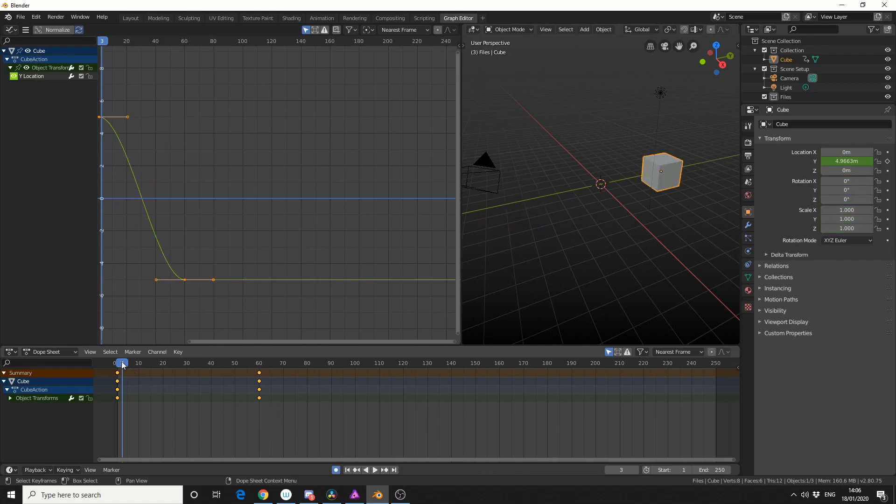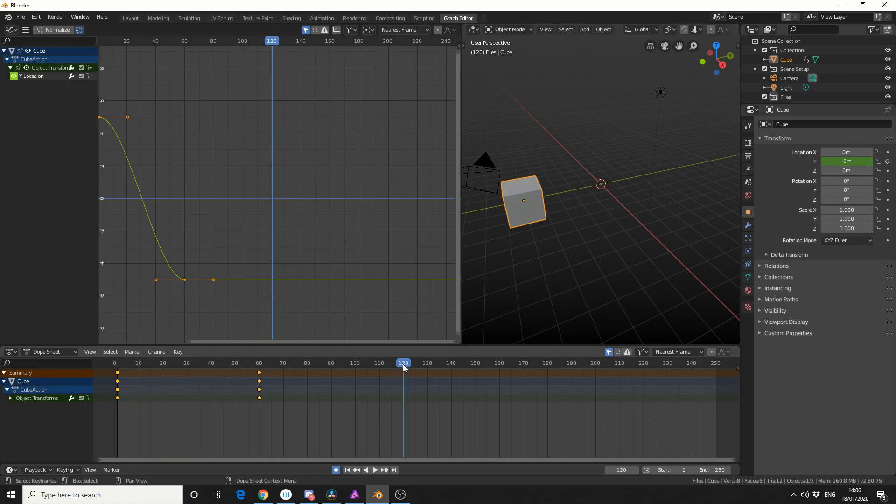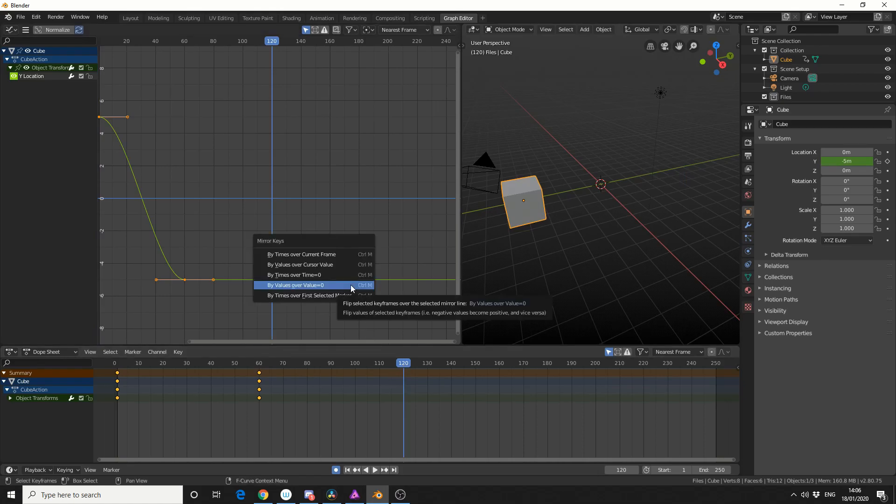So we now get this action. Now let's say I actually want to use the timeline slider. I'll go to frame 120, I'll press Ctrl and M, and I'll use by times over current frame.